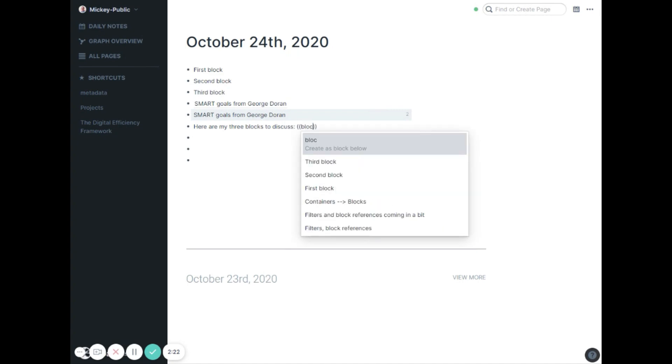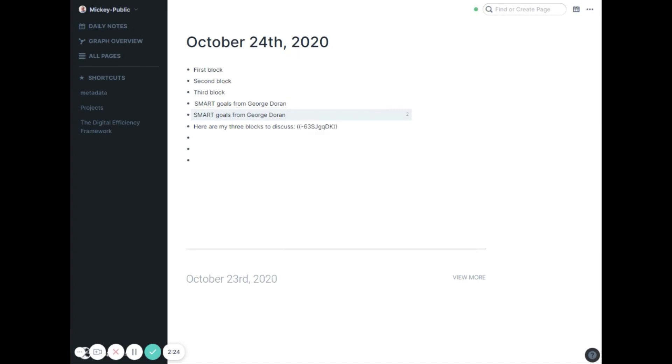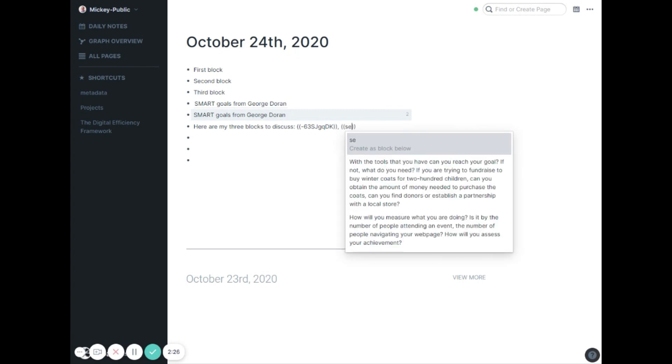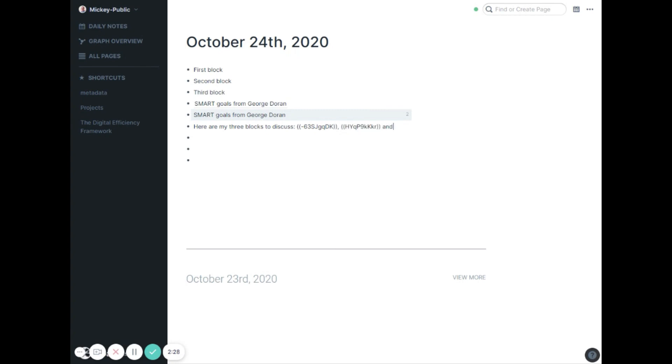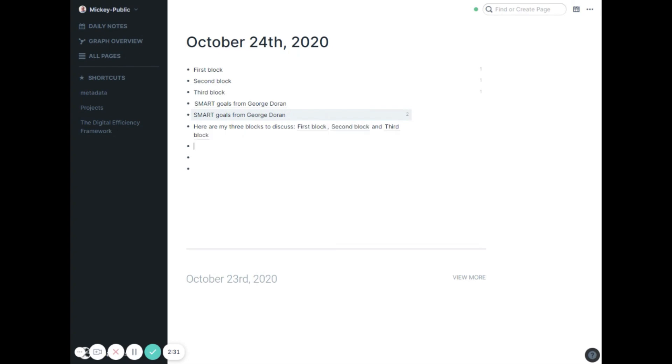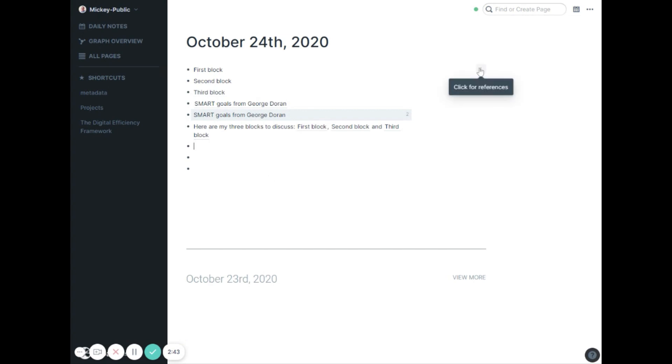First block, second block, and third block. Now when I click out of it, those three references are all in line together. They don't necessarily have to be their own line. Of course you get the references off to the side here. It's pretty rare you would refer to a block on the same page, but it could happen.